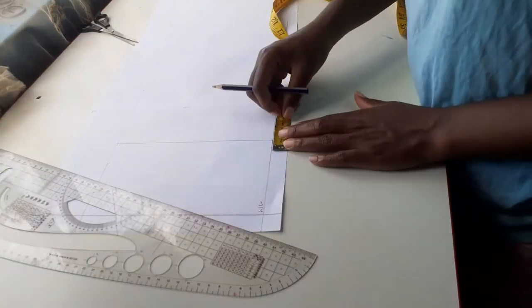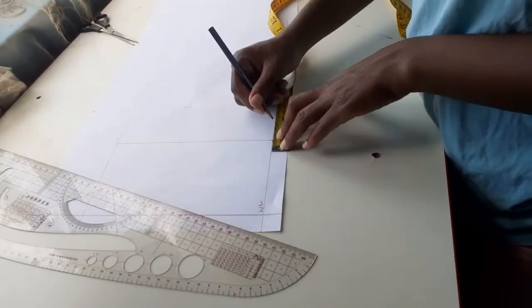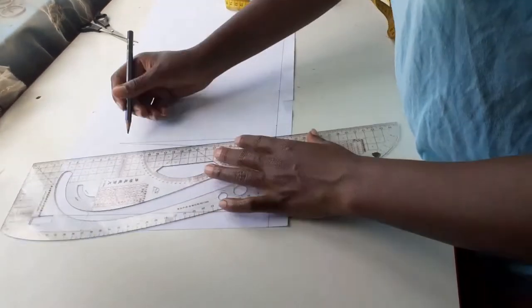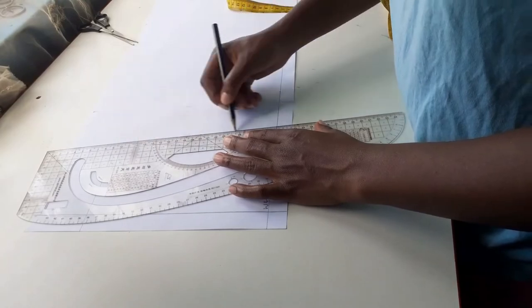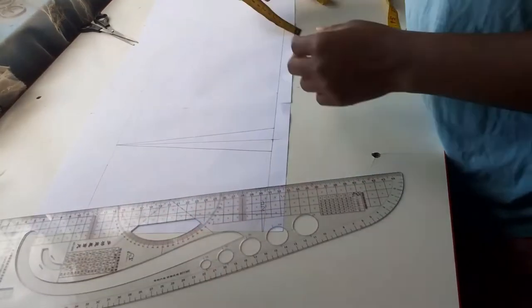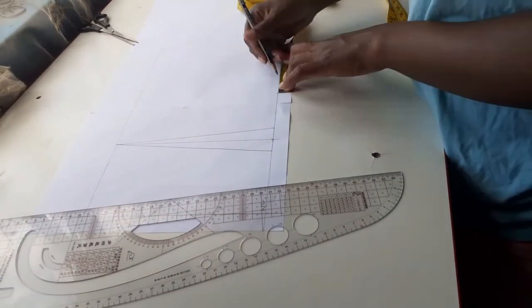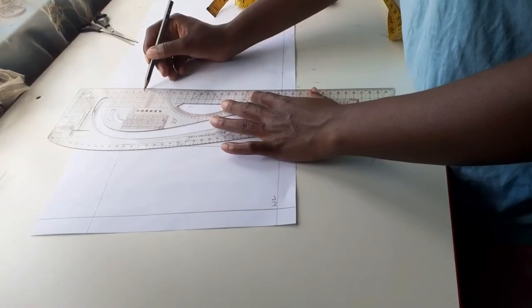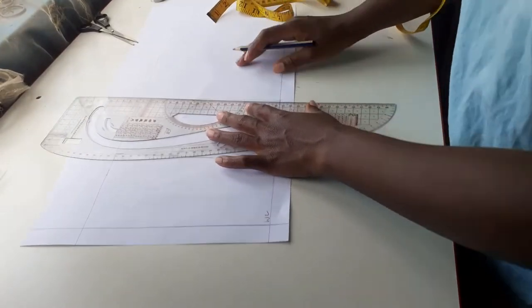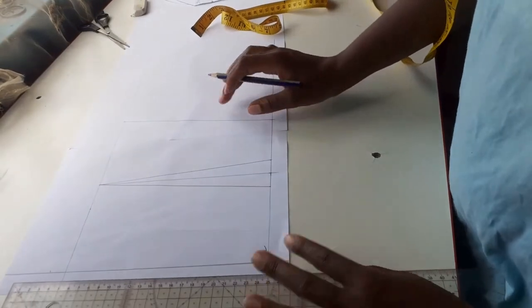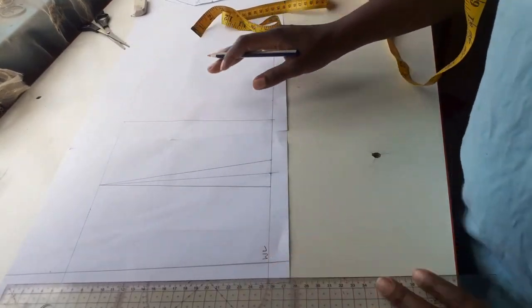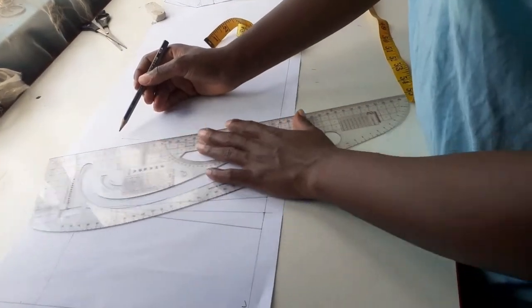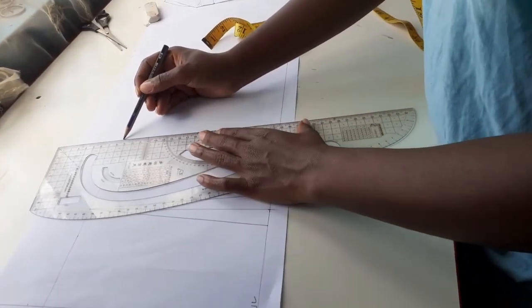For my back dart I took up 2 centimeters on both sides of the dart line and joined those points at the bust span on the chest line. After that I replaced the 4 centimeter dart and joined the point to the bust measurement on the chest line to complete my back pattern.